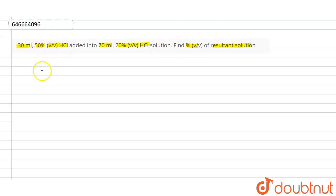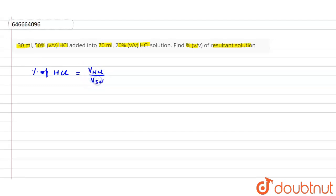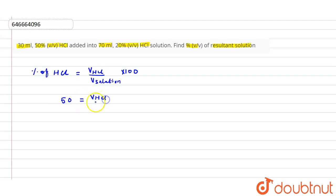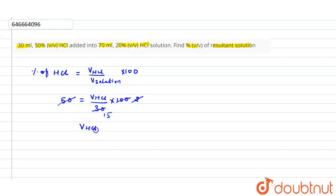First, we find the volume of HCl in the first solution. The formula is: percentage v/v = (volume of HCl / volume of solution) × 100. Here the percentage is 50, and the volume of solution is 30 ml. Cancelling, we get volume of HCl = 15 ml.